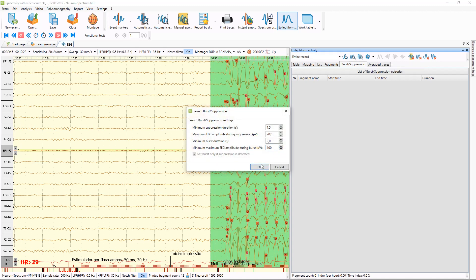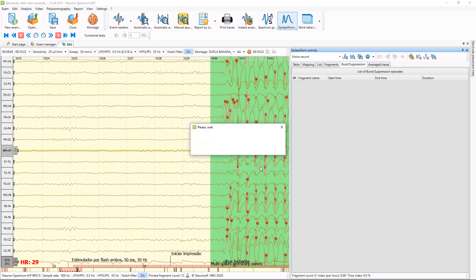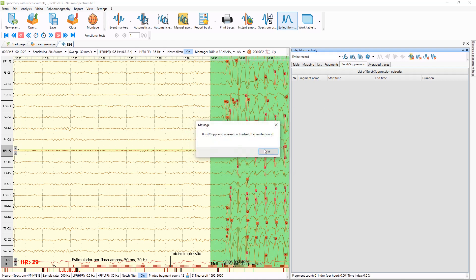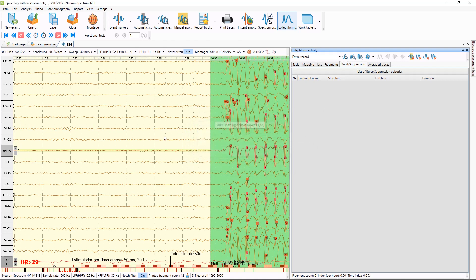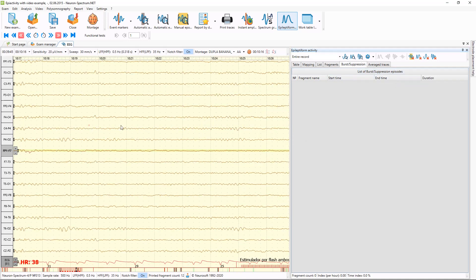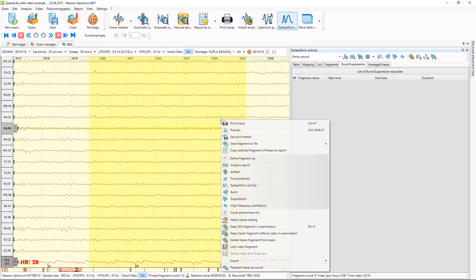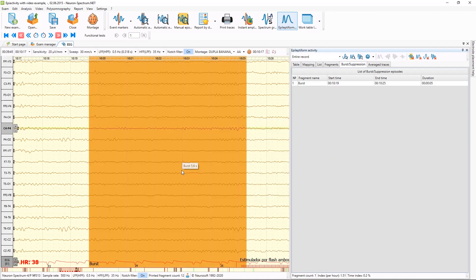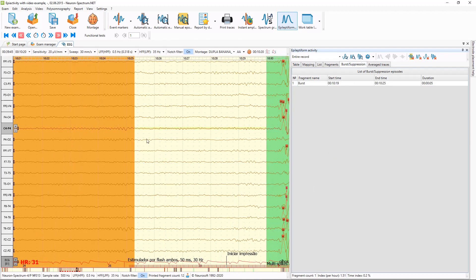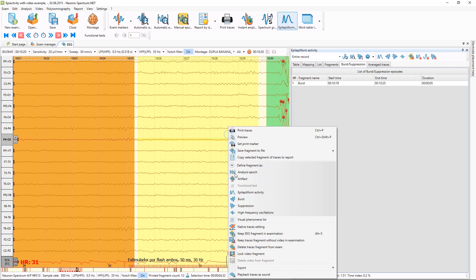And burst suppression episodes — we can also use automatic searching of such episodes, or we can mark them manually. On this examination there are no burst suppression episodes, but we can still mark them manually, like this — marking a burst and a suppression.